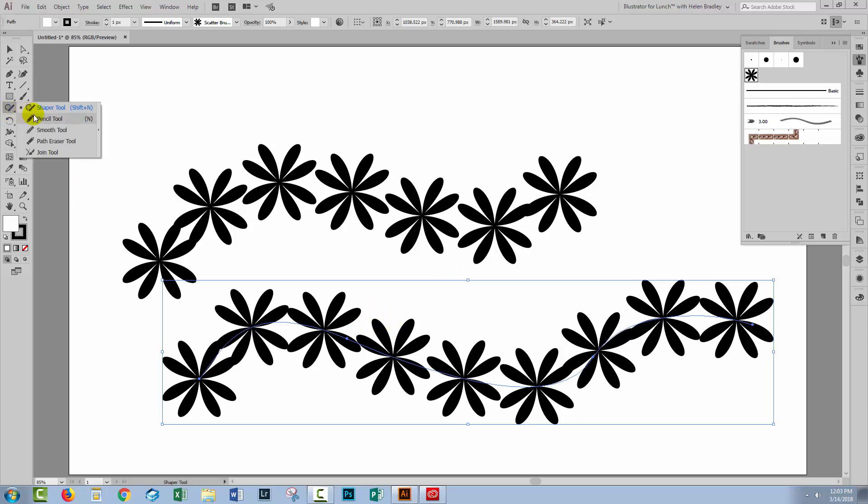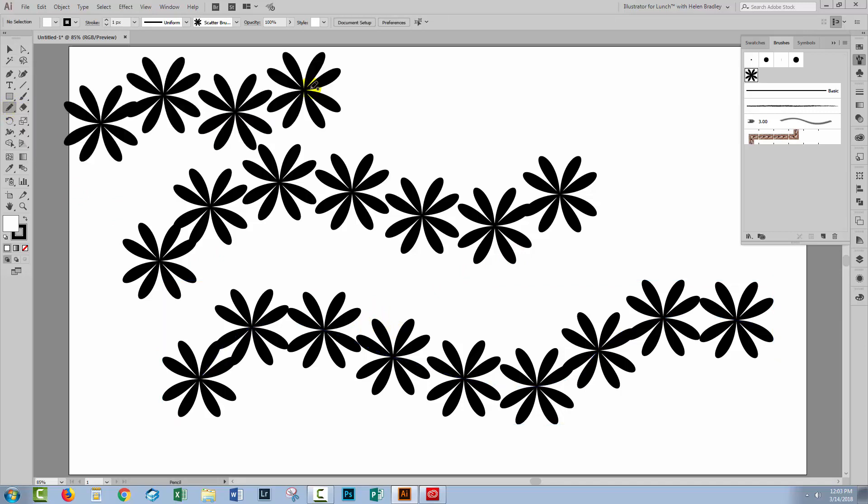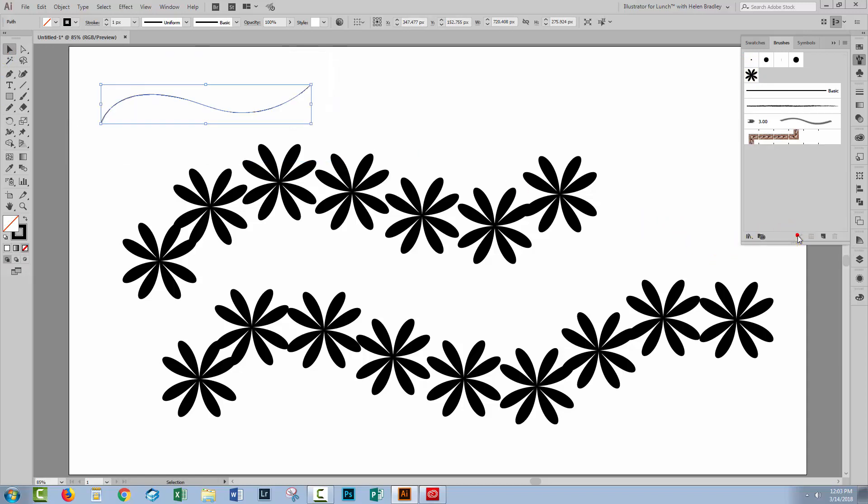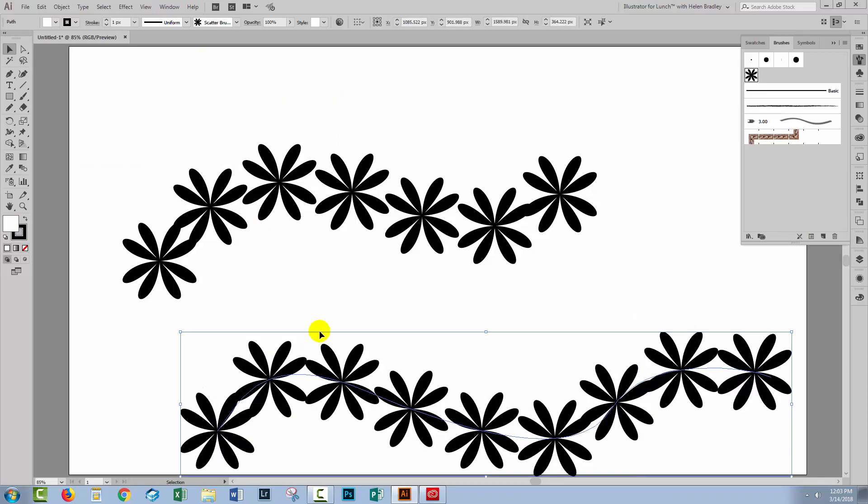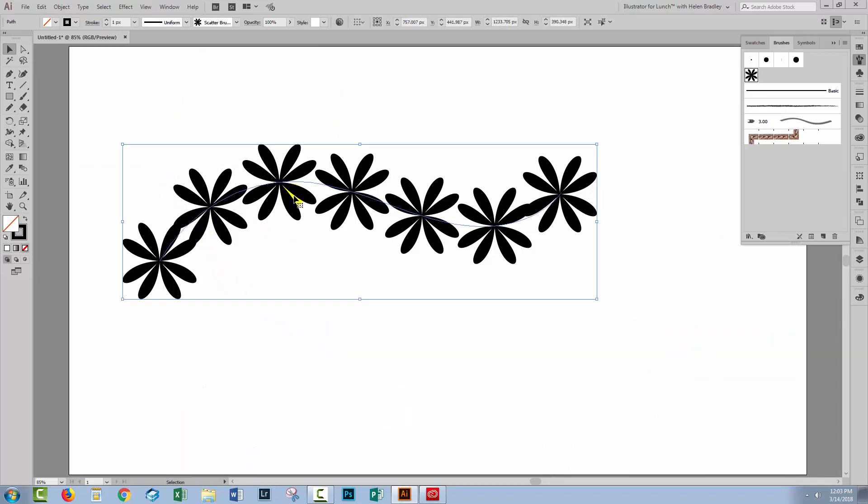The same thing would happen if you drew a line with the pencil tool. You just draw the pencil tool and if the brush isn't automatically appearing on it, you can just click on the brush itself. Now if you want to ever remove the brush, you just select the line and click here to remove the brush stroke and you're back to just your regular line. Now I don't need all of these so let's just get rid of everything except this one.